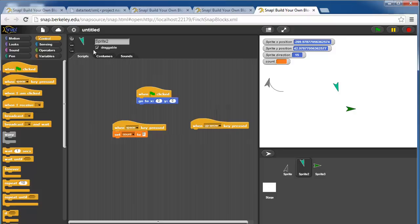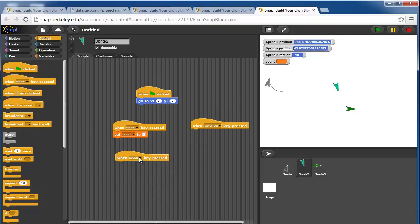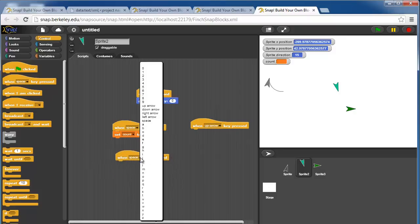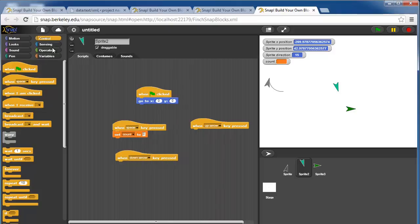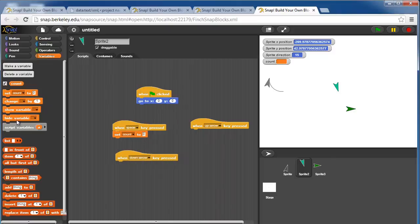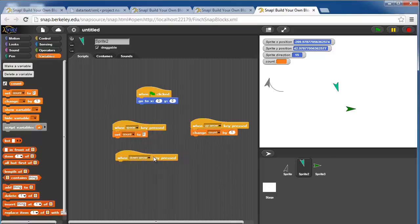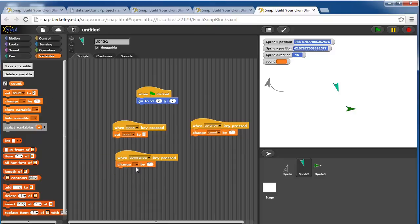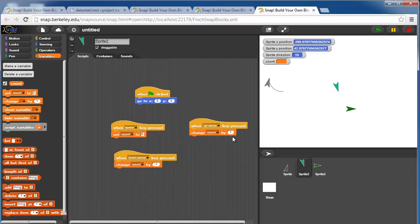If we press the down key, we'll decrement it by one.